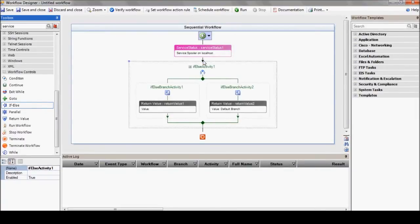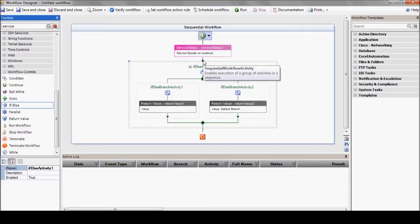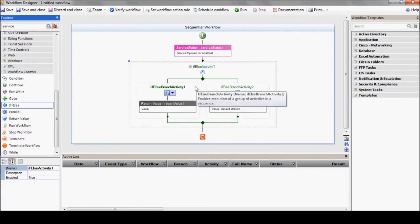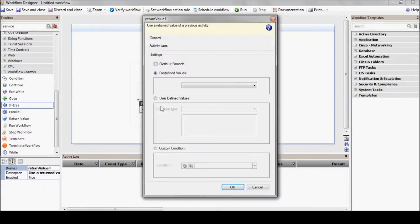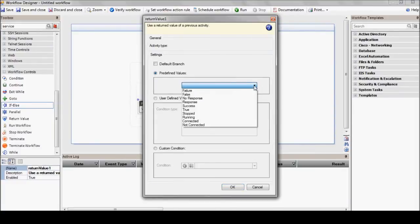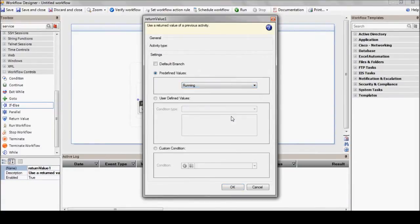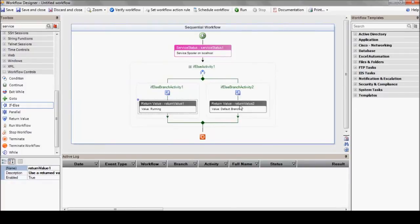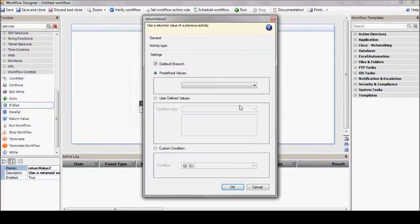We'll drag and drop the if-else structure and define the return values from the previous action. Now, those return value actions can either be predefined values, like success, failure, true, false, etc., or user-defined values after actions above this one return integers or strings.